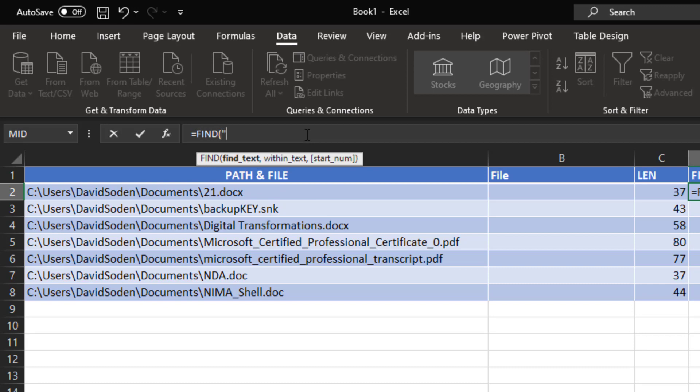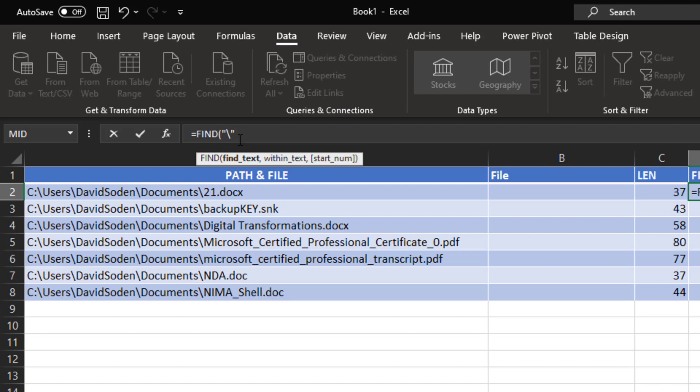Okay, essentially, what we want to do is come up here and type in equals FIND, hit the tab key, and find text. So yeah, what do we want to find? I want to find the forward or the backslash. Now, characters or text, when you're trying to find it, always needs to go inside of quotes, okay? You can't just put a backslash there. The only time you can put just something there is if you're looking for a number.